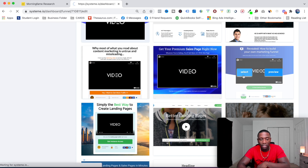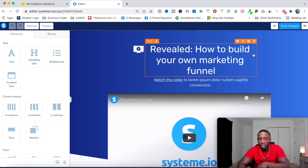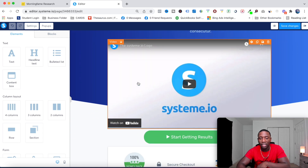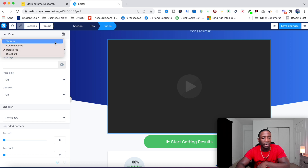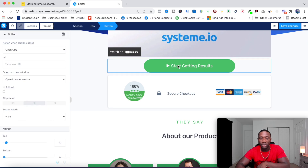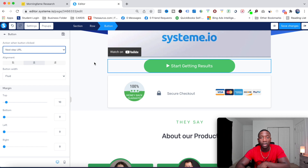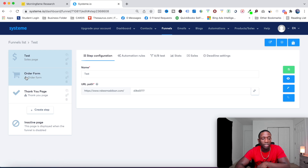I'll select a sales page template and go to Edit Page. Up top you want the copy to speak to your target audience. Down here is where you put your sales video — you can use YouTube, custom embed, or upload directly from your computer. Most importantly, click the button and set the link to 'Next Step URL' so that when they click it they go straight to the order page. Then hit Save Changes.